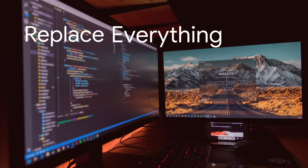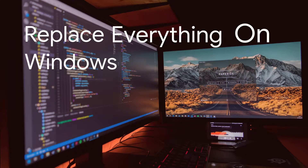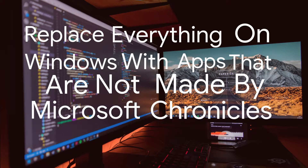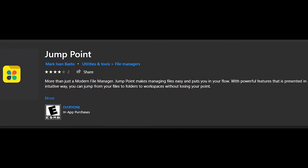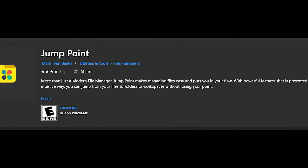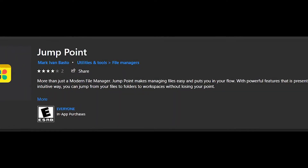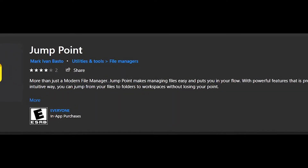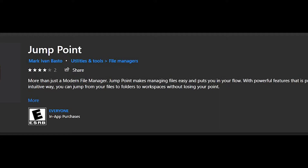Welcome back to the Replace Everything on Windows with apps that are not made by Microsoft Chronicles. Today we're looking at another app called JumpPoint. It is a files application that lets you manage your file explorer in a new experience. Let's see how it works, shall we?